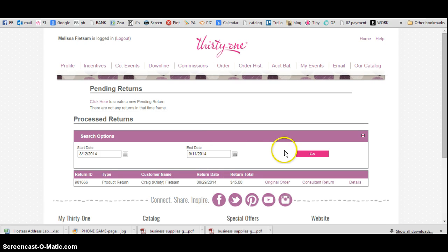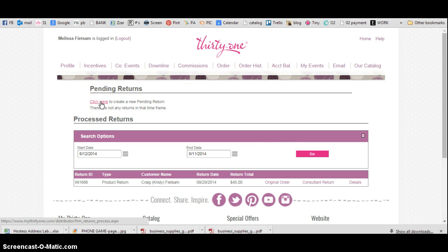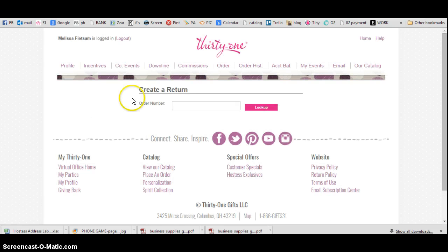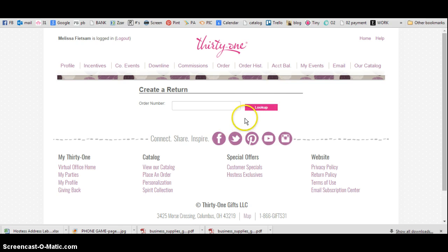Right here, you're going to click on this to create a new pending return. Right here, you're going to put the order number in and hit Look Up, and then you're going to follow the directions from there.